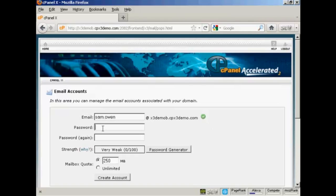And then you can choose a password. You can either make one up yourself or if you can't think of one you can click on here it says password generator.